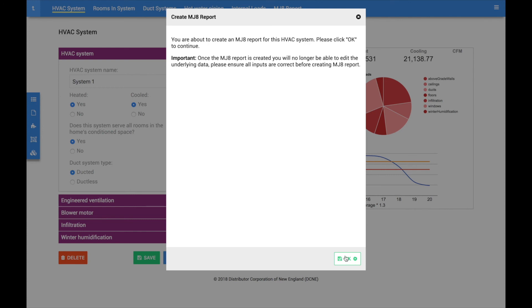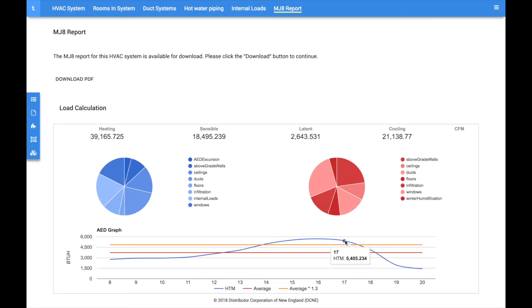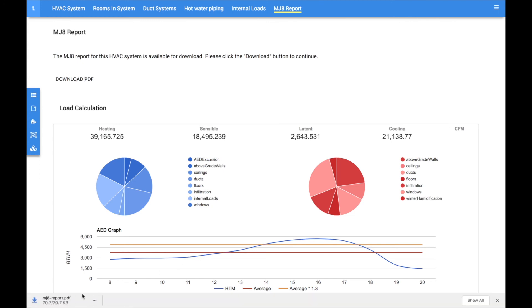The generation of an MJ8 consumes one download credit when it is first generated and can be accessed and reprinted any number of times without consuming additional credits. Credit packs can be purchased directly from the My Accounts section of the site.